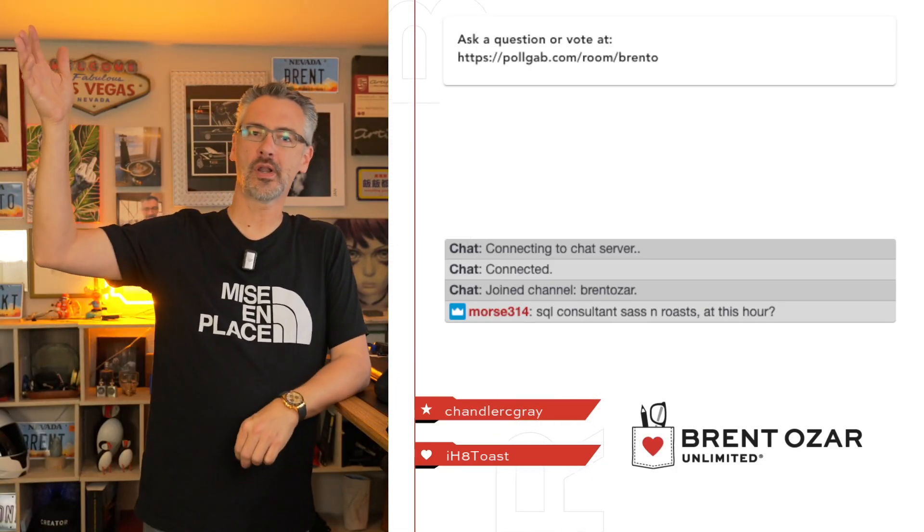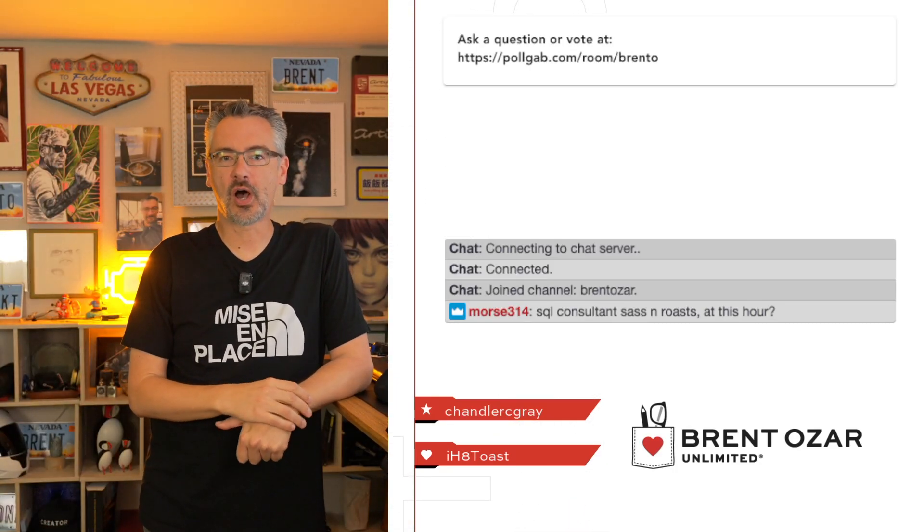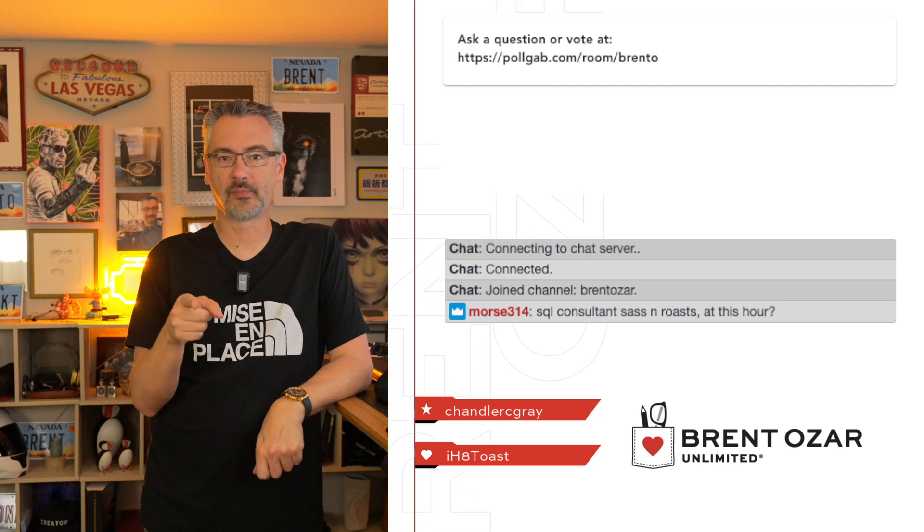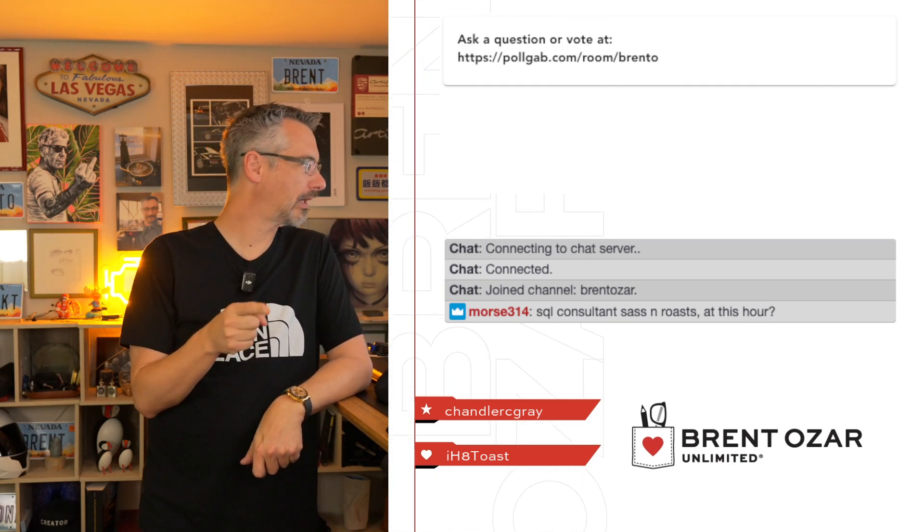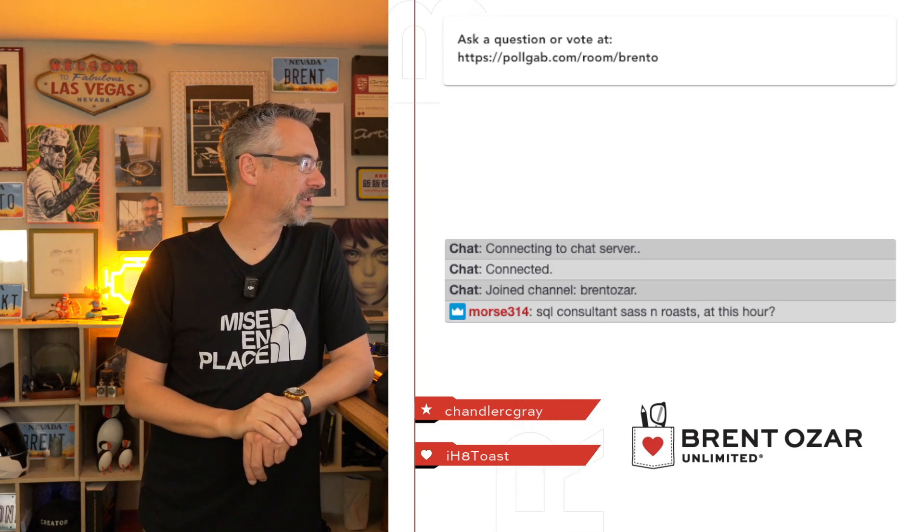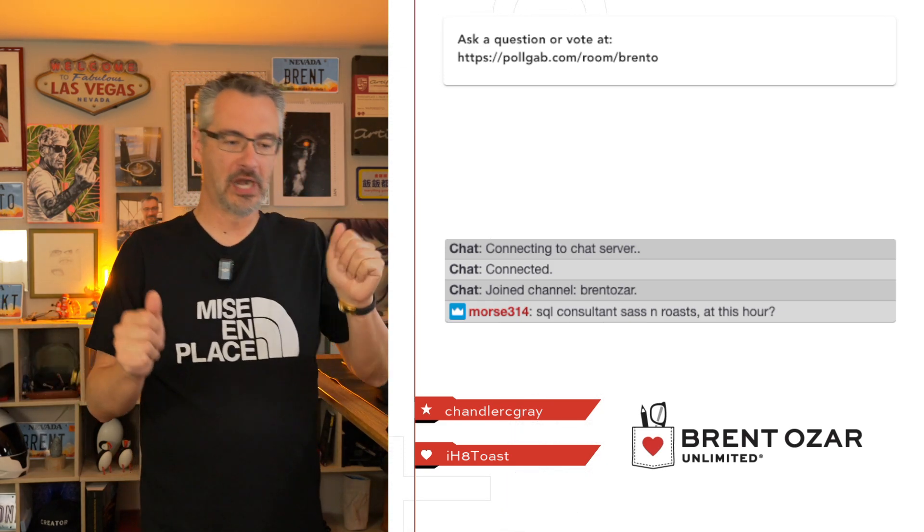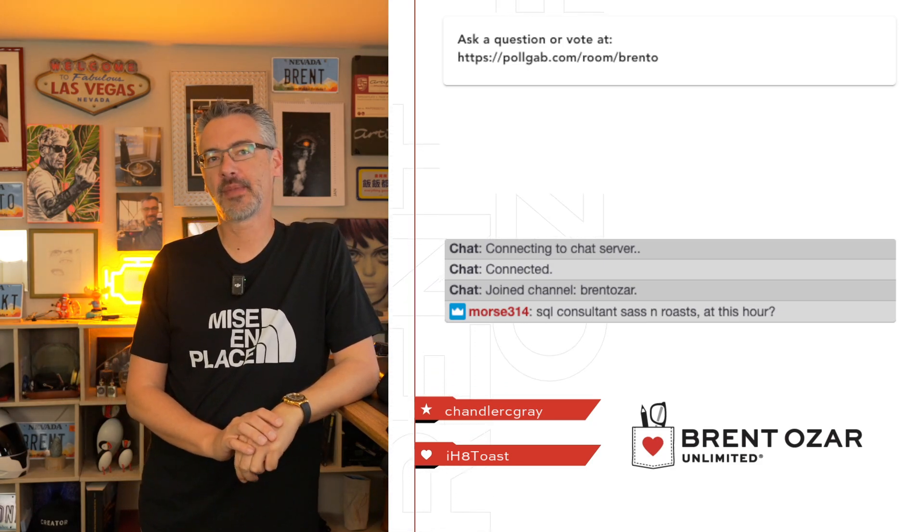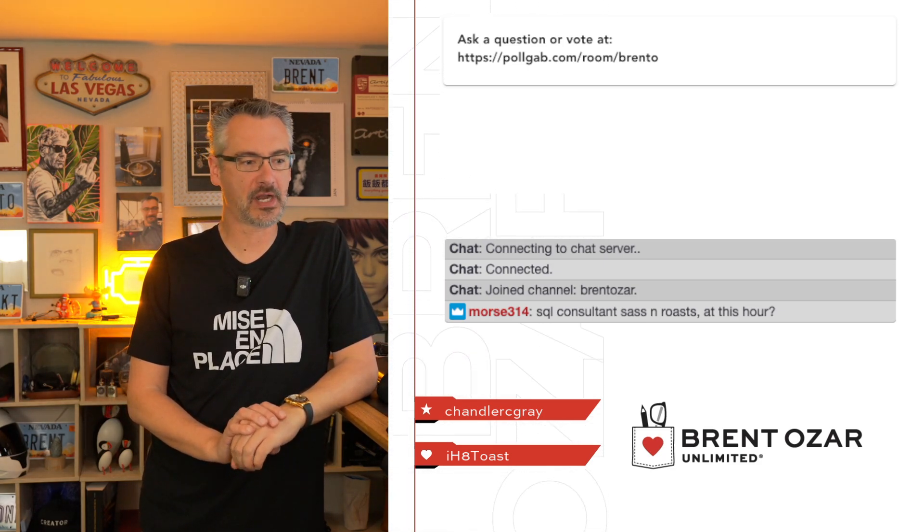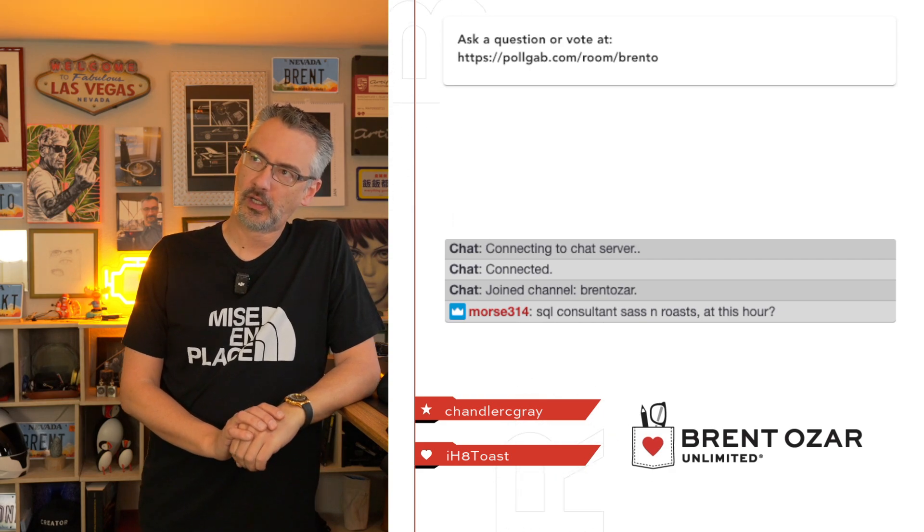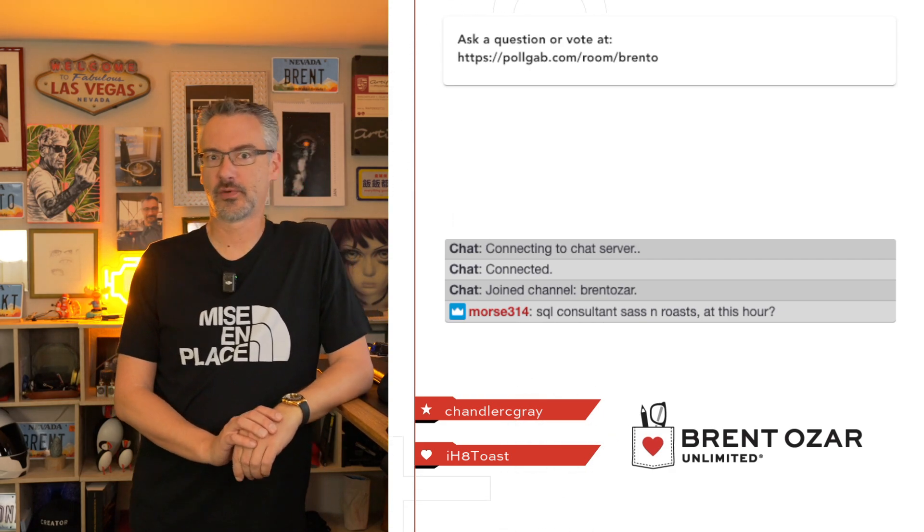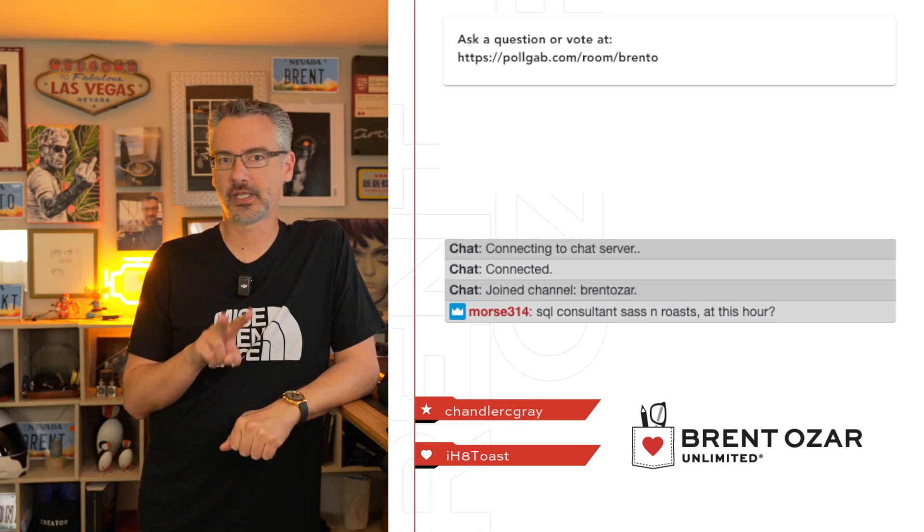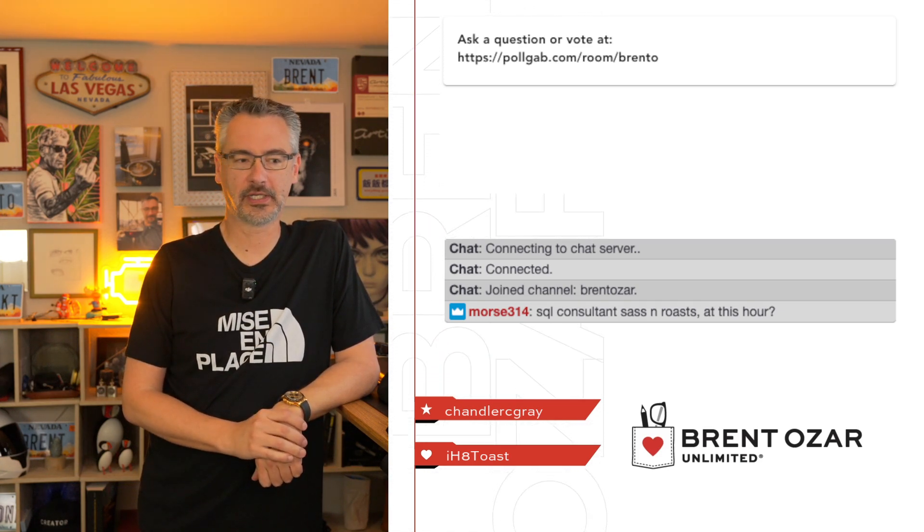There we go. Good morning, party people. Welcome to Office Hours, the stream where I answer your top-voted questions from PollGab. Morse says SQL consultant sass and ROAS at this hour. I'm on jet lag big time, so I came back from Iceland. I flew back two mornings ago.